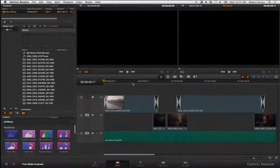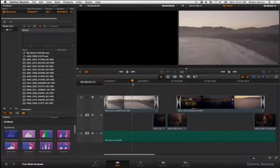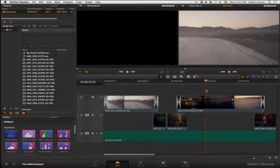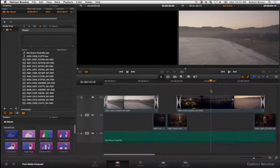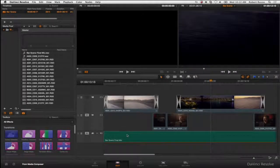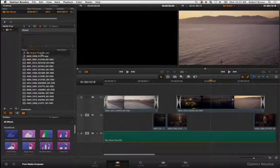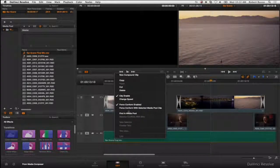The AAF opens in Resolve creating a timeline that matches the Media Composer sequence including the effects and resizing. The sequence is ready for color correction and the 4K conform.